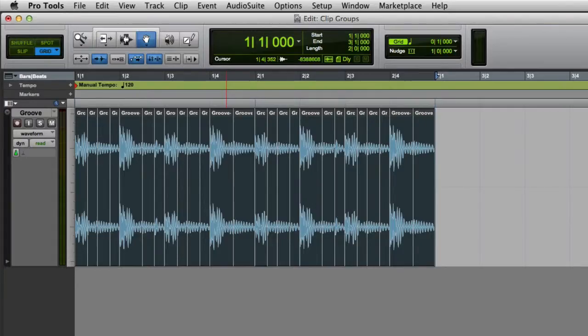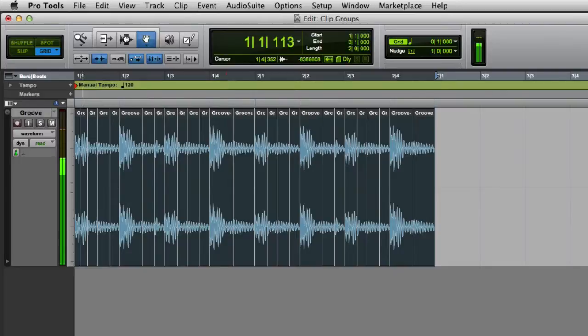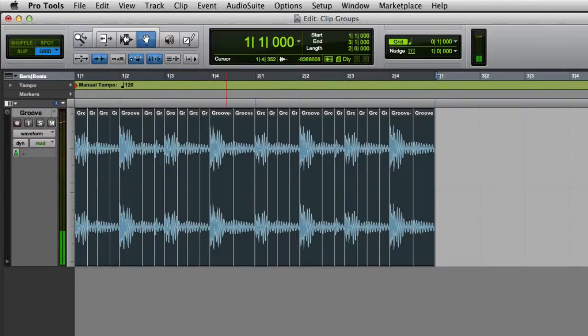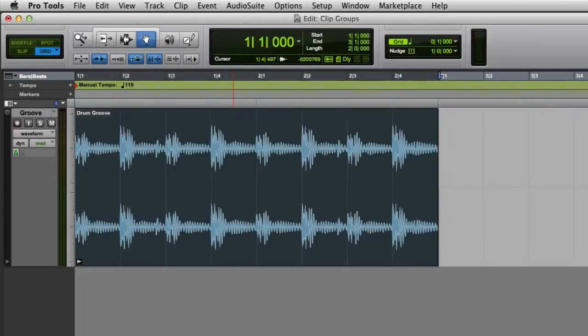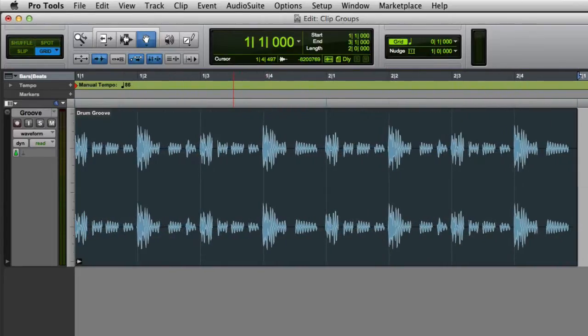Clip Groups are also very useful for working with audio on Tick-Based tracks. Here I have a drum groove that's been separated on transients just like a Rex file. By making the entire drum groove into a Clip Group, I can view it as a single clip, but all of the clips contained inside it will stay in time.